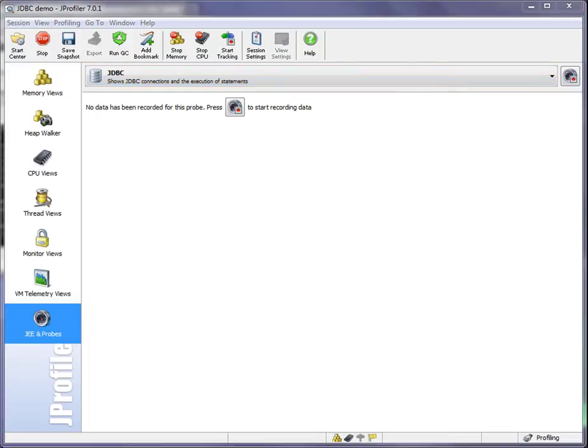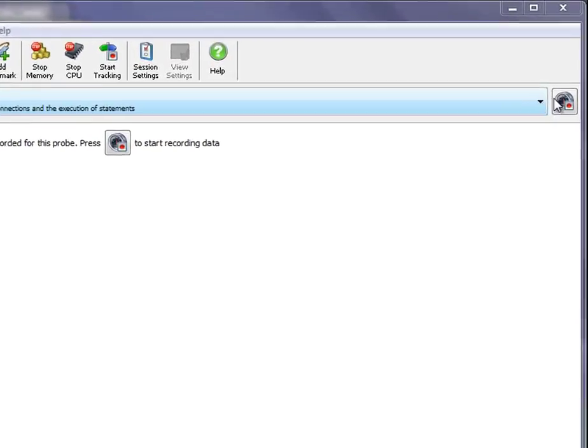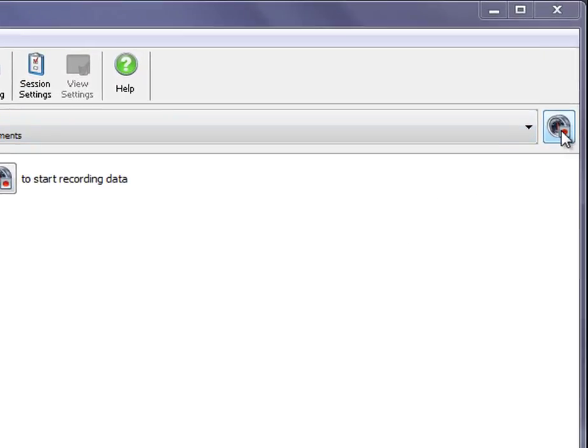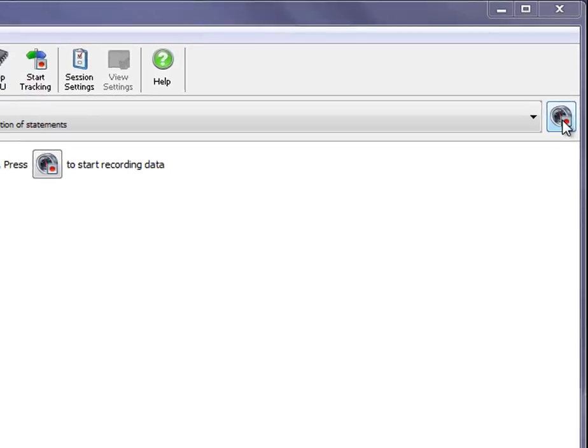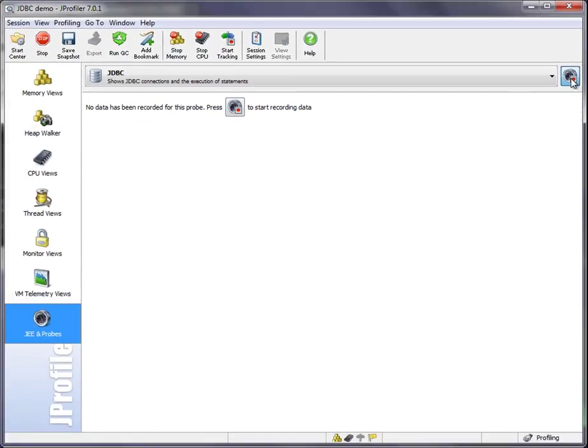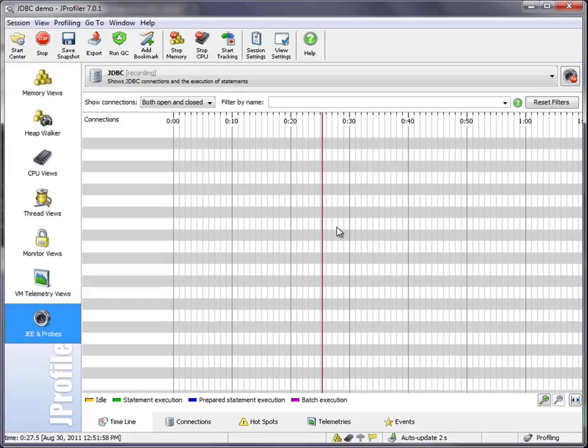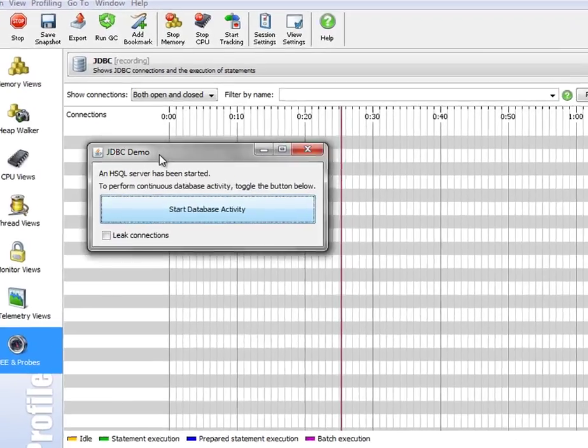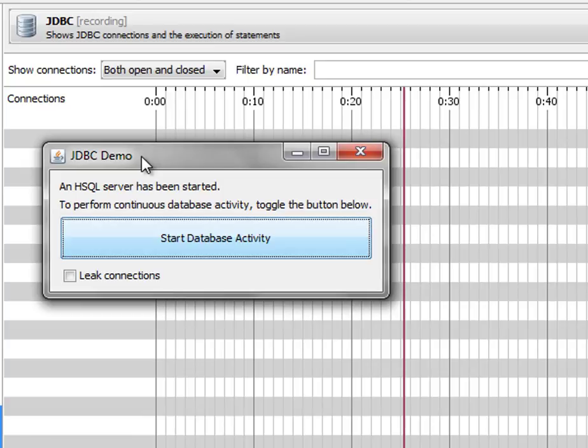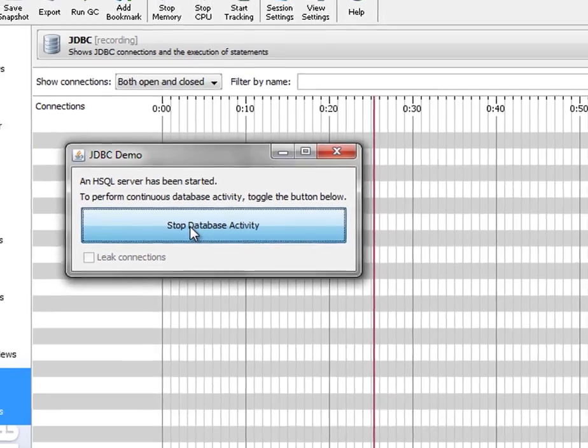By default, probes don't record data unless you explicitly specify that in the profiling setting, so we have to start recording with this button right next to the probe selector here. Now we see the timeline view of all open JDBC connections. There's nothing going on here because this JDBC demo requires that we click on the Start Database Activity button to start executing SQL statements. Let's do this.